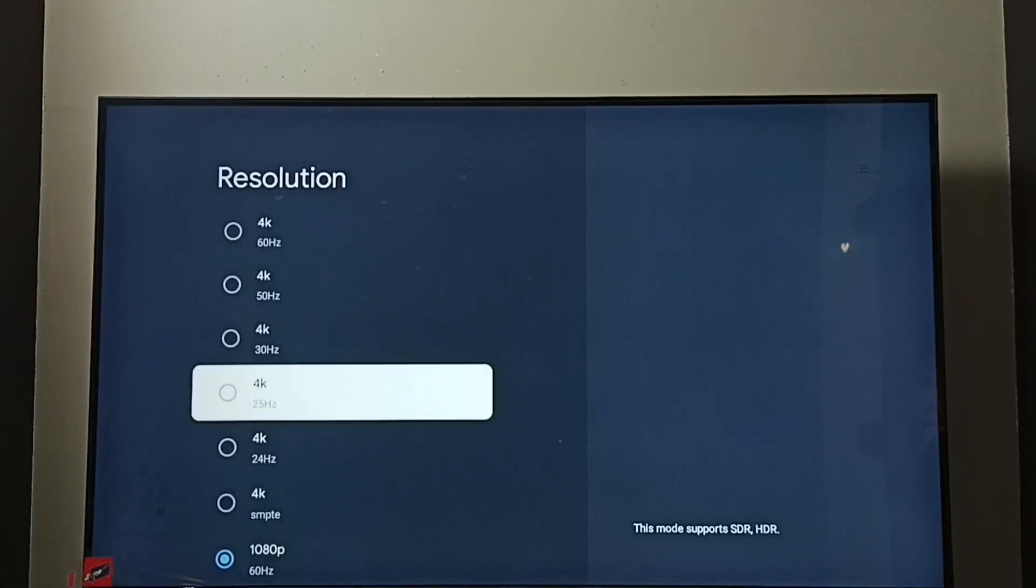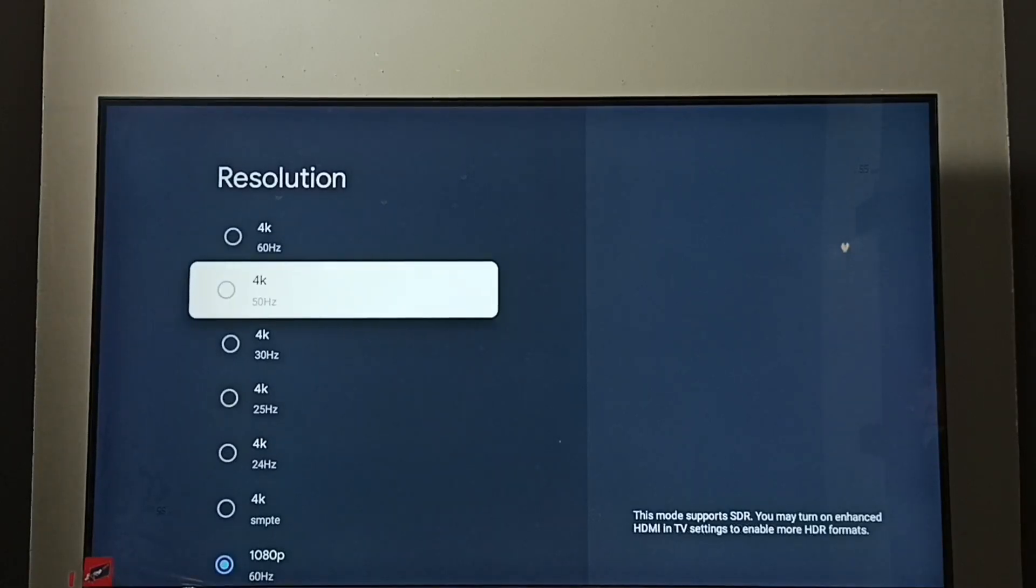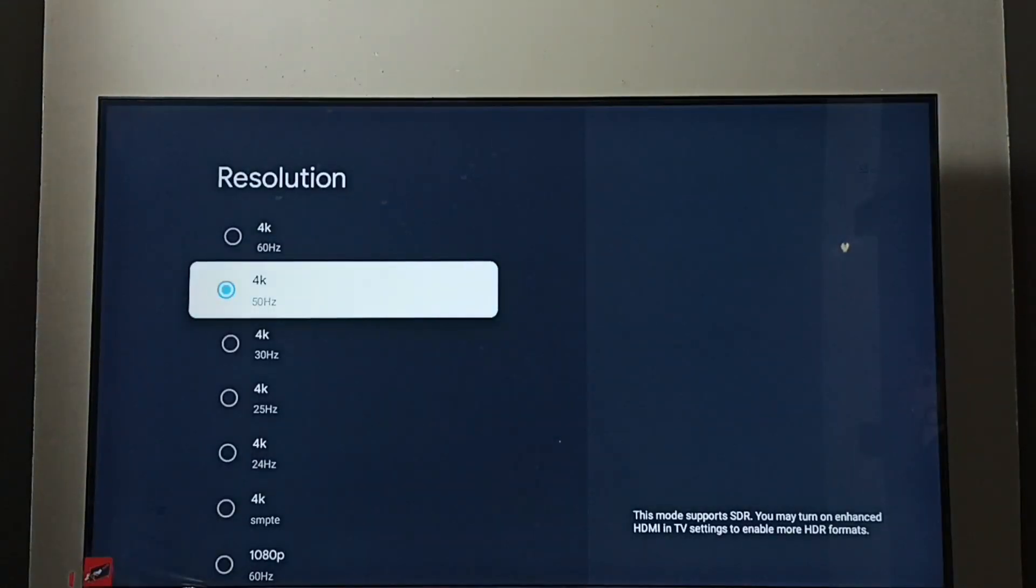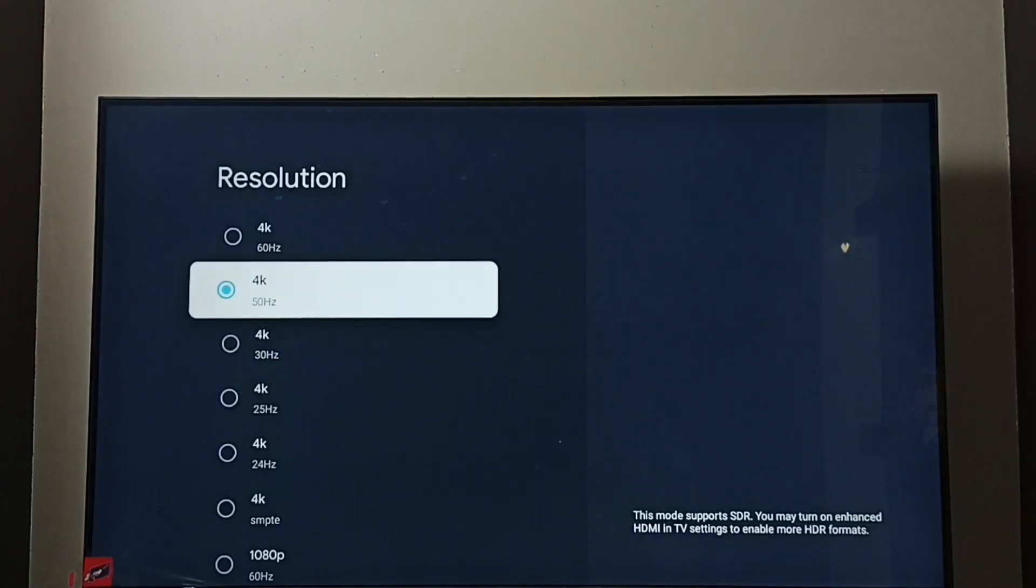Let me enable 4K. Select 4K. Then select OK. See, now I have changed the resolution from Full HD to 4K.